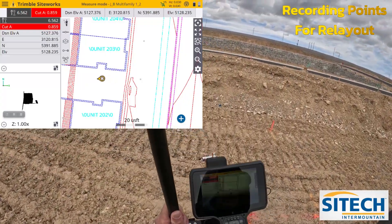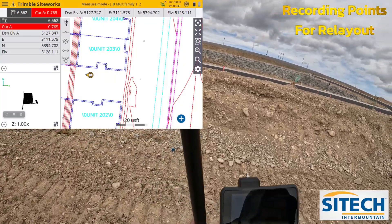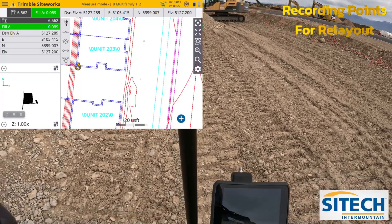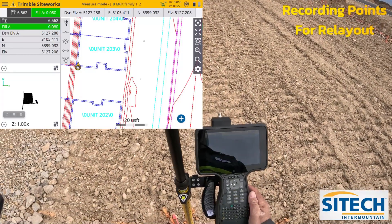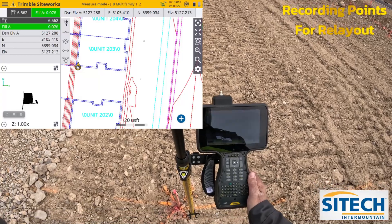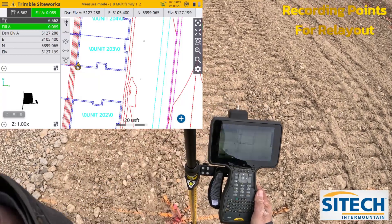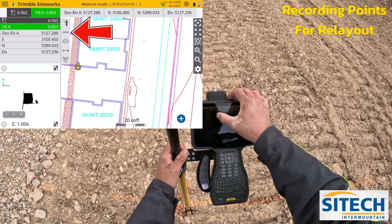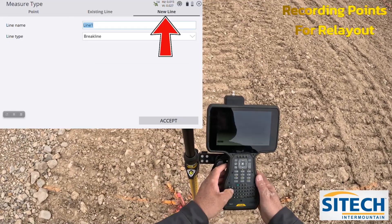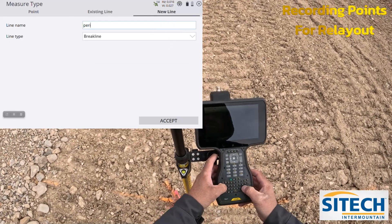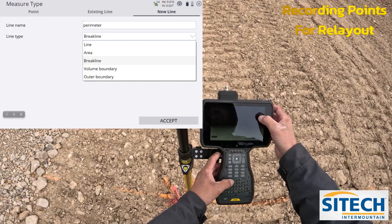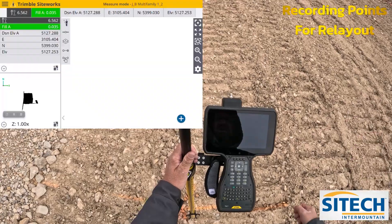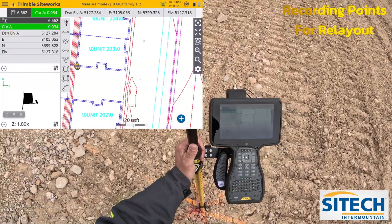So let's start right over here — I'm going to use the strings he already shot. I'm going to change my mode — roller stuck in the mud — this time go into measure mode, go to line string, and we'll just call this the 'perimeter.' No, I don't need it to be a brake line since I'm not making a surface off of it, so I'll just do it as a line string and hit accept.